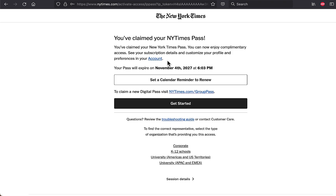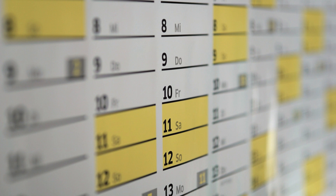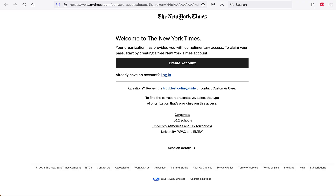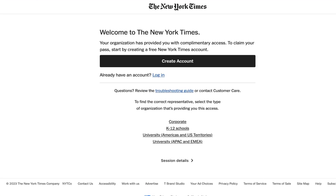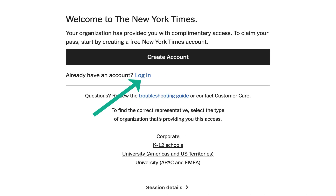Be advised that you need to re-up your account every year, since it is automatically set to expire after 365 days from today. All you need to do is come back to this New York Times Portal page, but instead click on Login instead of Create Account.